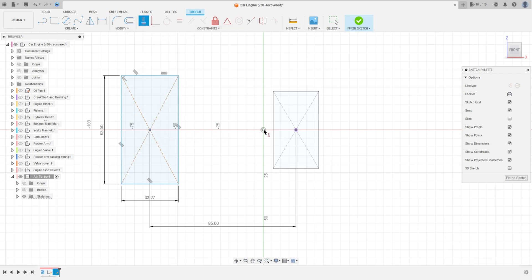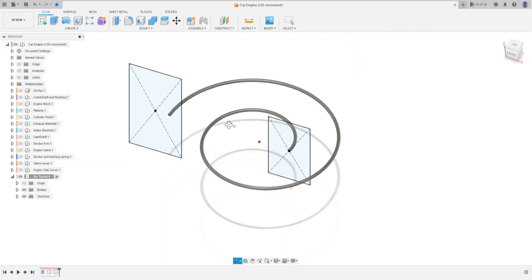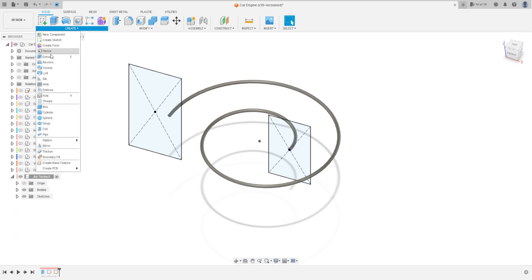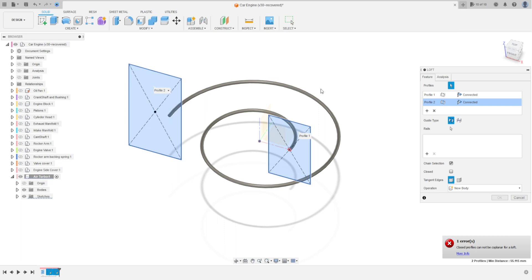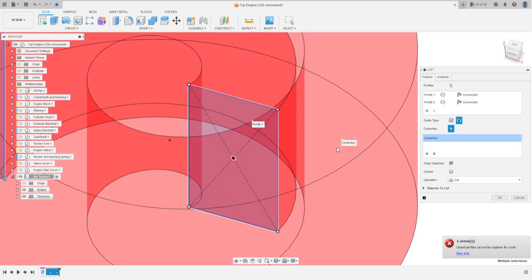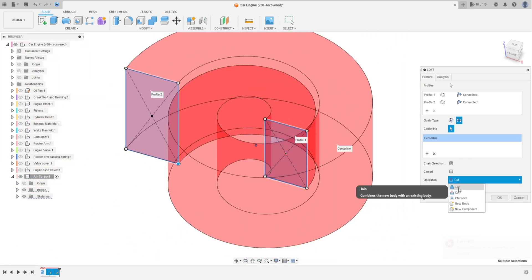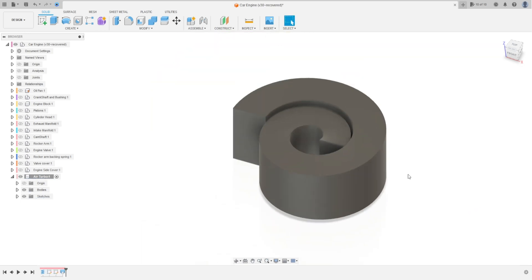Go to Sketch Dimension. The distance between this rectangle and this rectangle is 85 millimeters. Press OK. Go to Constraints, Horizontal/Vertical, click here at this point. Delete the point and finish the sketch. Now go to Create and select Loft. Select these three profiles. The guide type: select the center line. The center line will be this body here. OK. Operation: new body. Press OK.